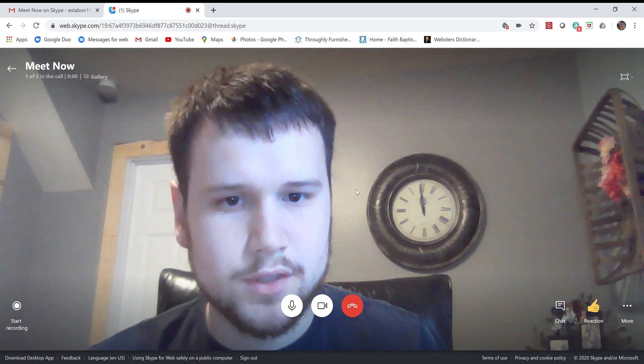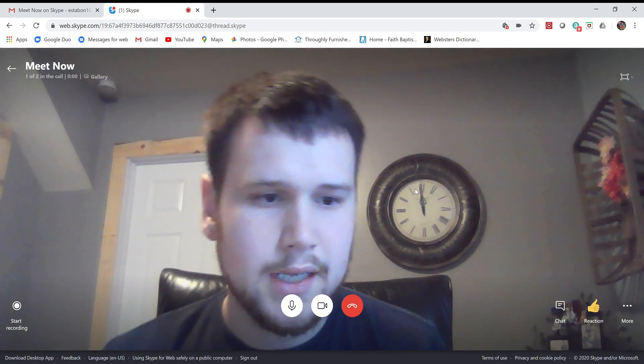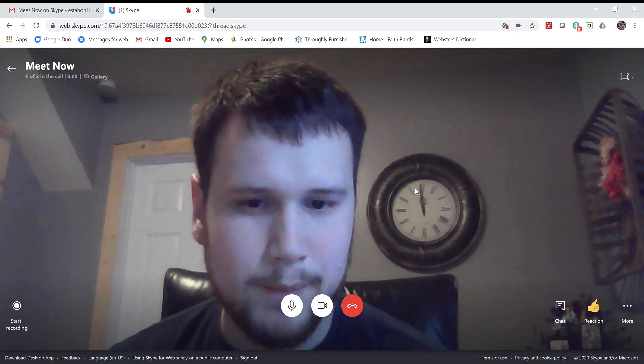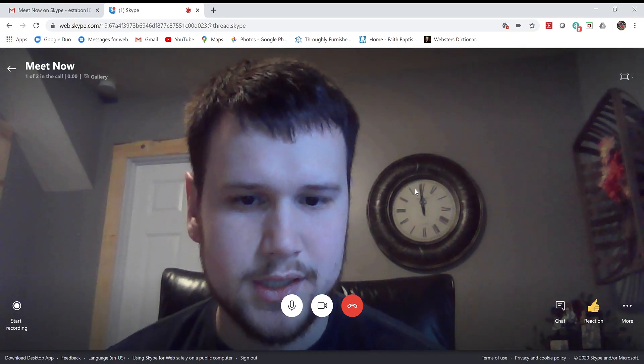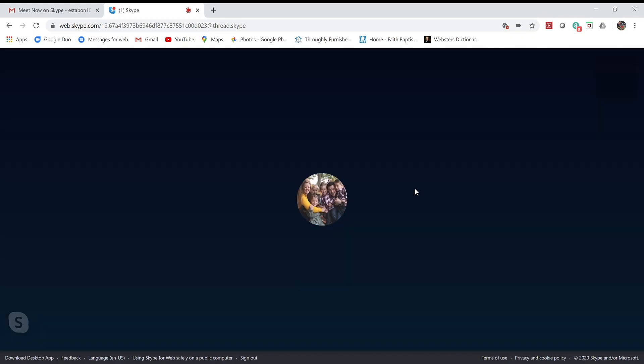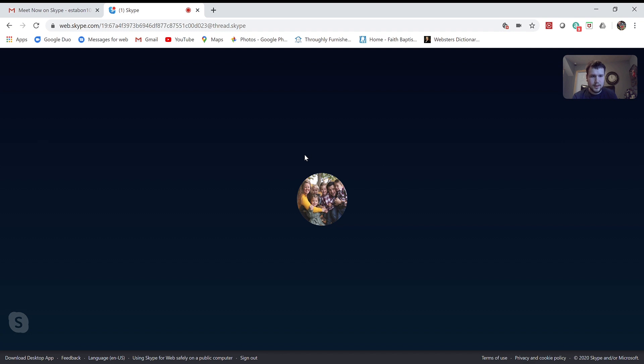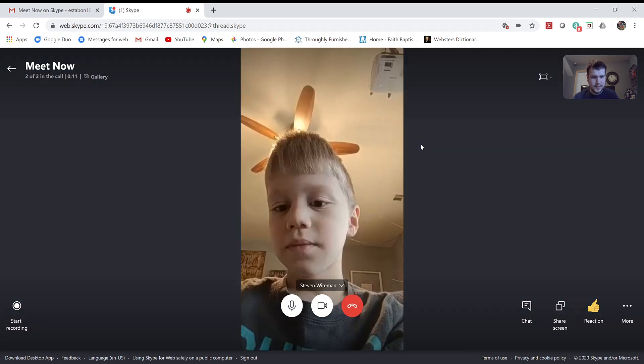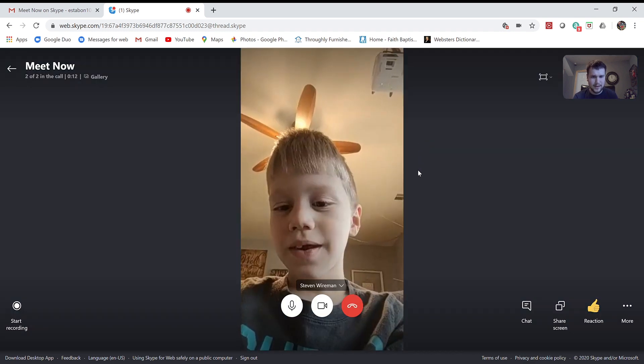Once you do that, you'll see yourself at first, and then Luke should pop up here in just a second. I can hear him. There he is.